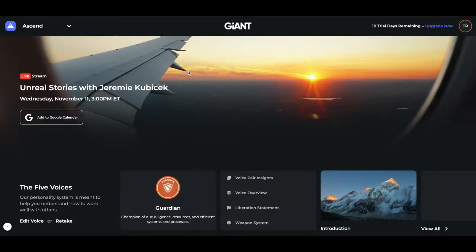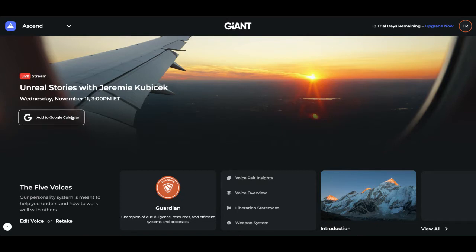Up here at the very top, you'll see all about live streams. We do about four to six live streams a week, and they're highlighted here in this upper graphic. The one that is coming up next is what will be highlighted. You can add this to your Google Calendar if you'd like, but when it goes live — for instance, this Wednesday, November 11th at three o'clock — you will see a live button.